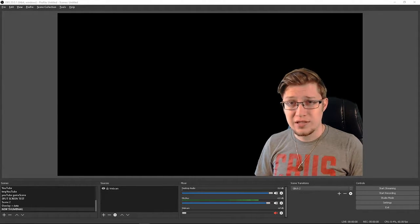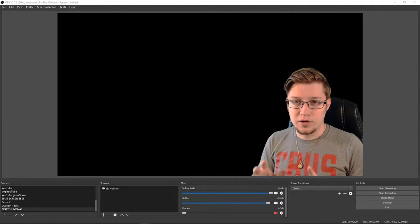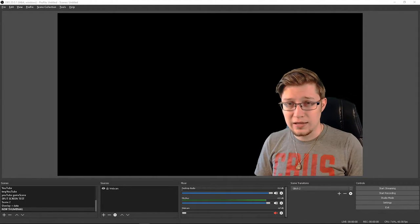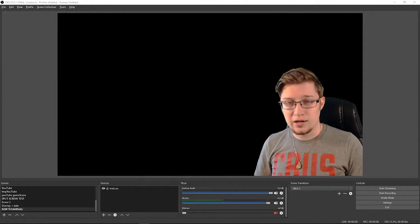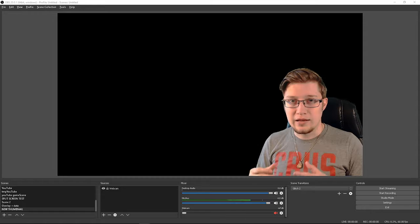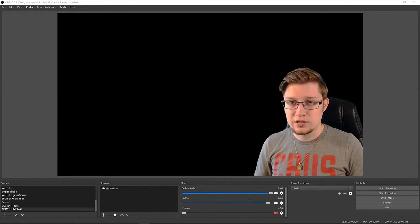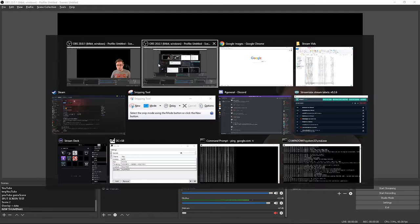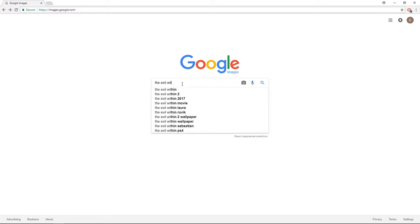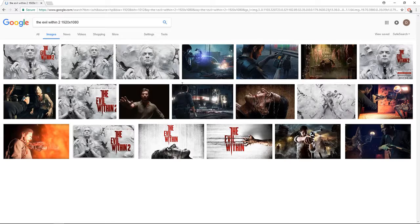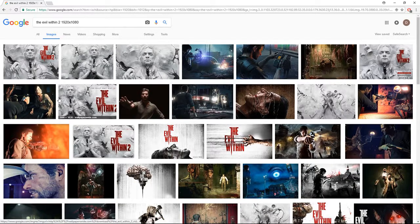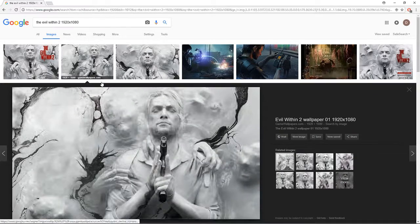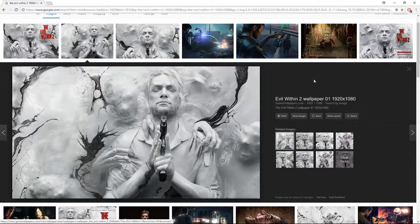So the first thing that we want to do is get a nice backdrop for a thumbnail. What I like to do is go to Google Images and search for a related image in 1920 by 1080 resolution. So I'm going to swap over to Chrome real quick. For our example purposes, I'm just going to type in The Evil Within 2, 1920 by 1080. I like to grab a clean image without any text on it if possible. So I went ahead and downloaded this one right here.